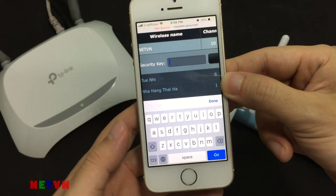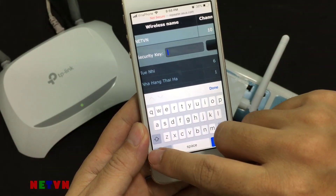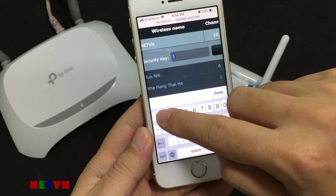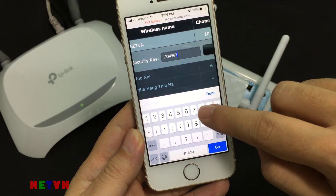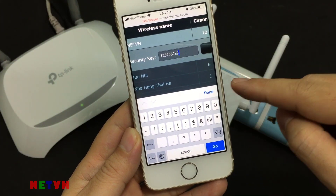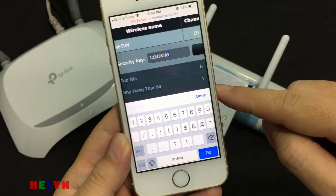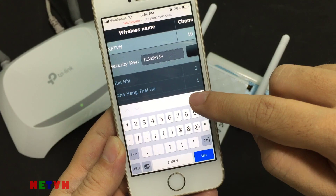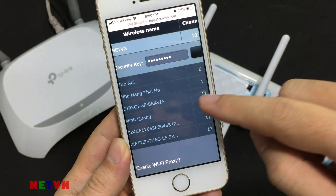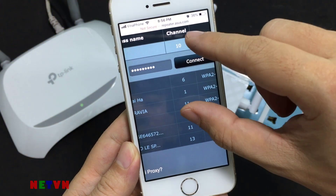Enter the password of that Wi-Fi network. When done, tap Connect.